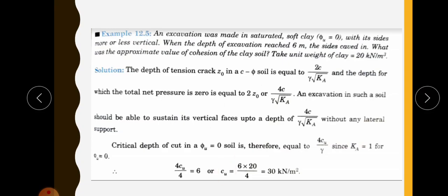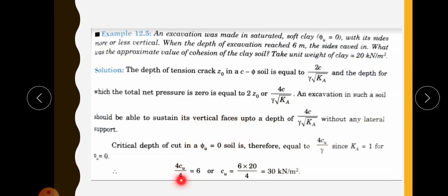C equals 6 into gamma divided by 4, which gives C equals 6 into 20 divided by 4, equal to 30 kilonewton per meter square. Note: in the reference textbook by Gopal Ranjan, there is a small error — the denominator should be 4, giving C equal to 30 kilonewton per meter square. That is the final answer.